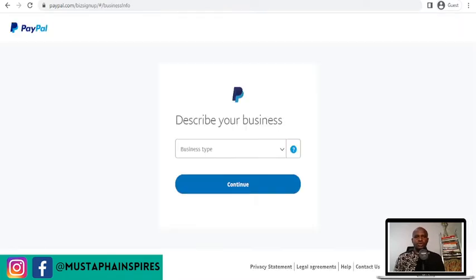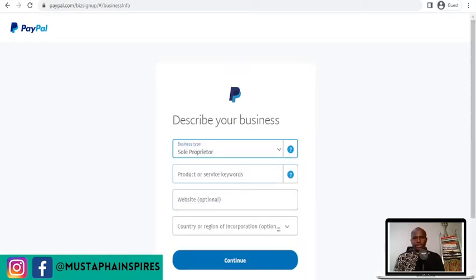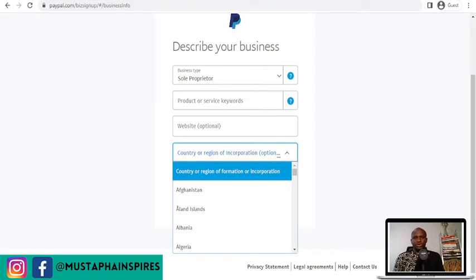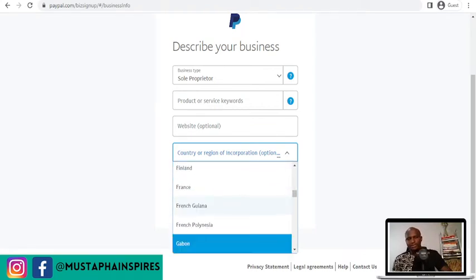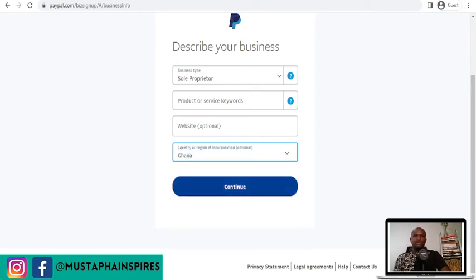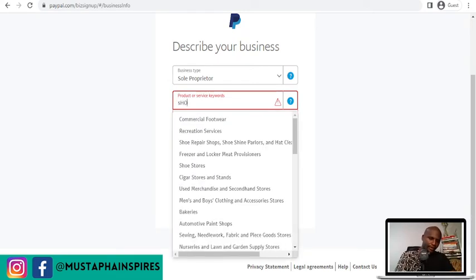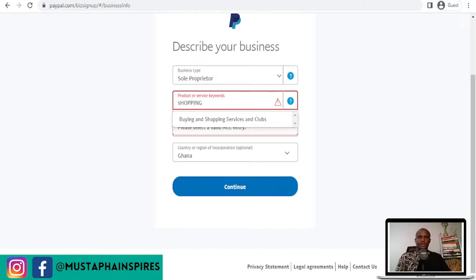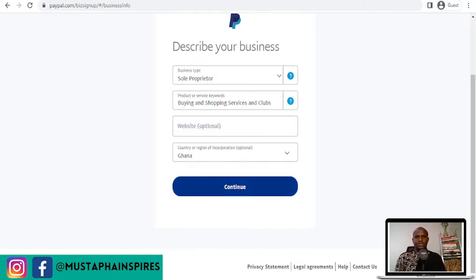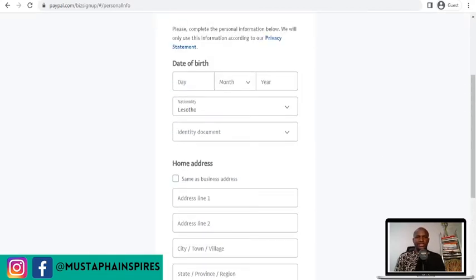Once you continue, they'll ask for your business type — you can select sole proprietor. For product or service, if you don't have a specific product code, just put in Ghana and for product or service category select shopping.